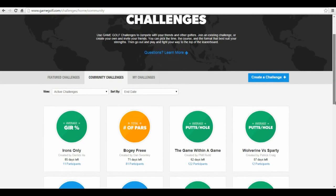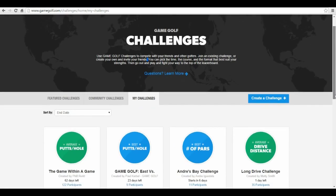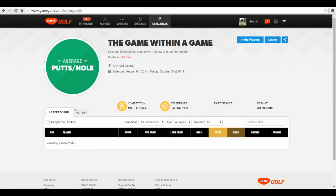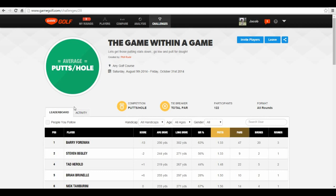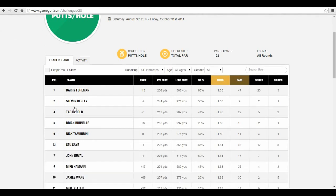Using our Challenges section, players can compete against each other locally or worldwide. As a college or high school coach, you can gather all of your players in one private, invite-only challenge, letting you quickly sort and view how all of your players are doing in each category of their game.